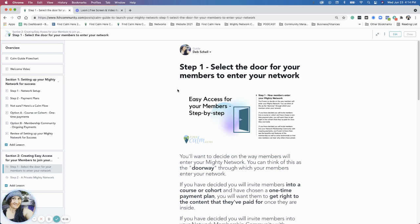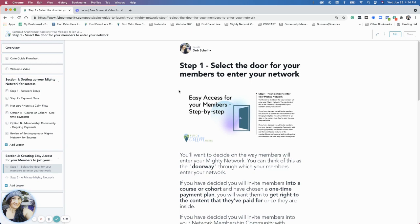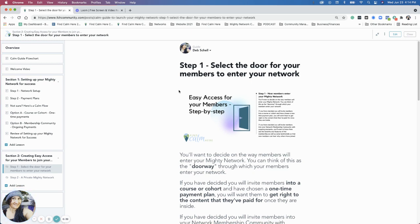In section one, we talked about setting up your network for success and creating a framework for your Mighty Network. Now we're discussing the logistics of how you're going to physically set this up in the Mighty Networks platform, based on how you want members to come in. Think about it as a door to your network. How do you want the easiest way for your members to join your Mighty Network?